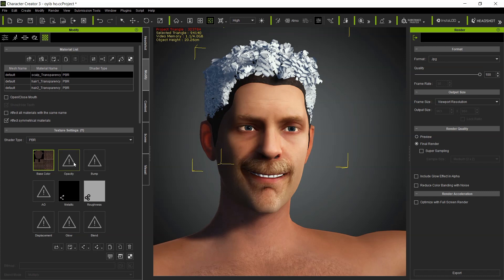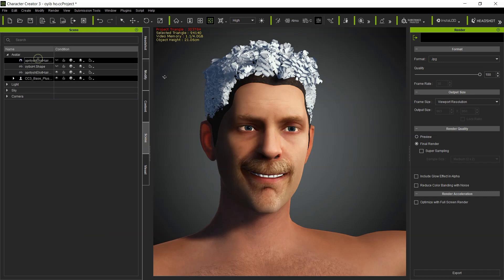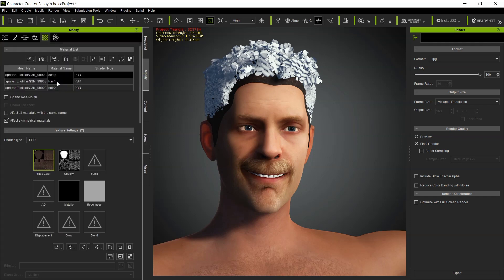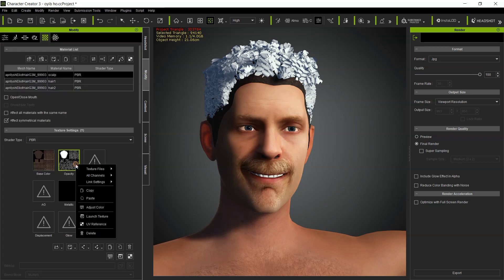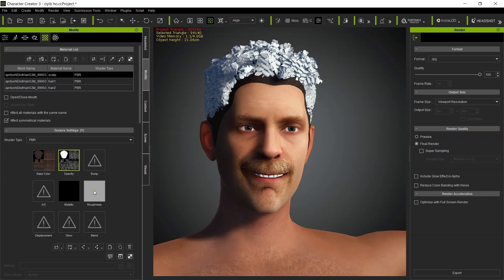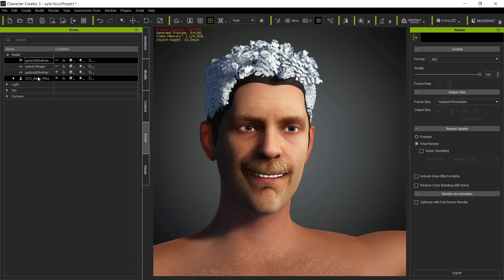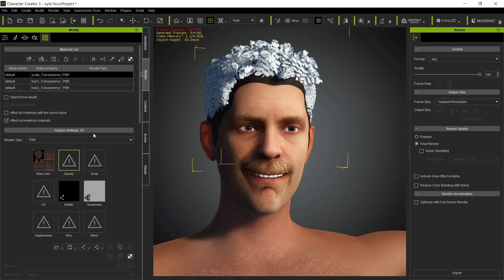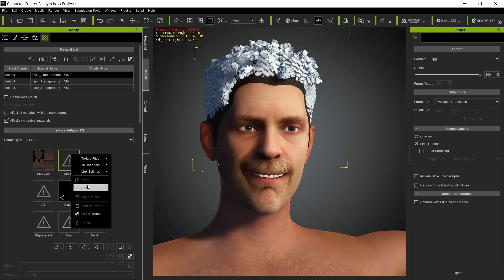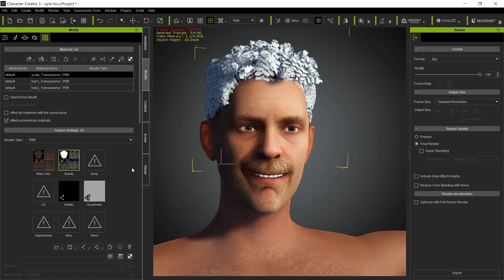Then for the opacity we have to copy the opacity as well, so as to fix the issue here. Copy the opacity, paste it here.